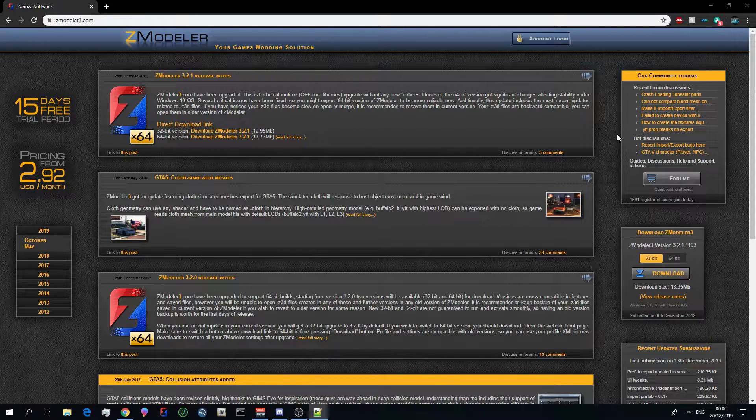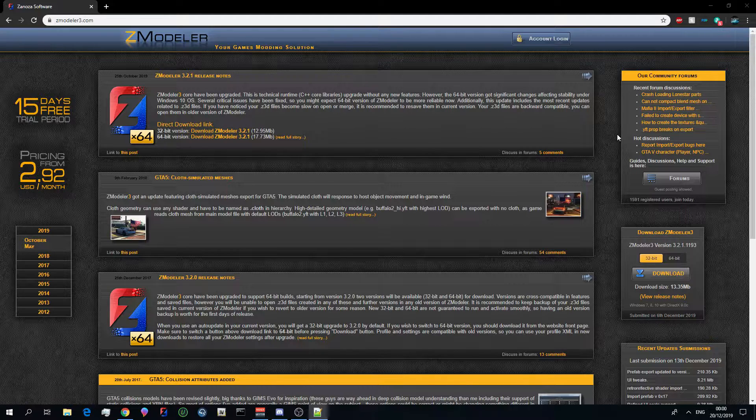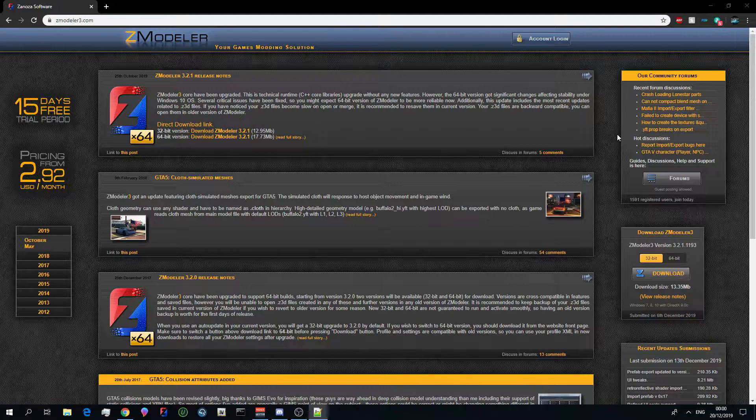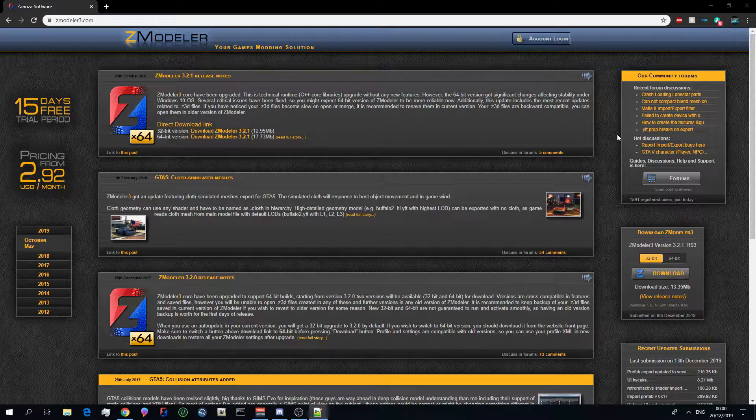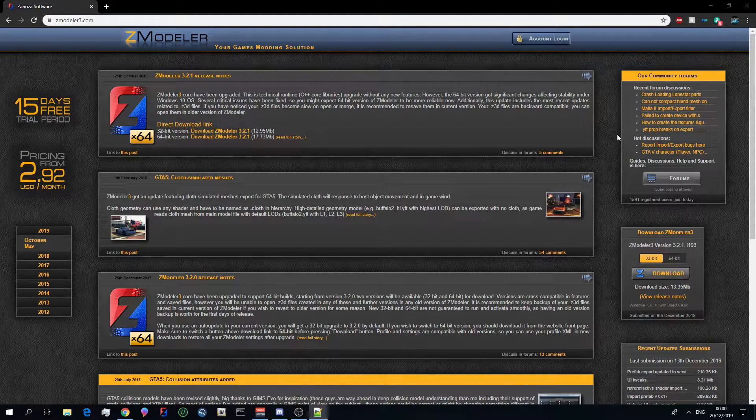But one thing you do need to bear in mind when you join my discord server is that you will not get a response straight away, so I would not recommend bugging people, atting people, and just constantly spamming for help.